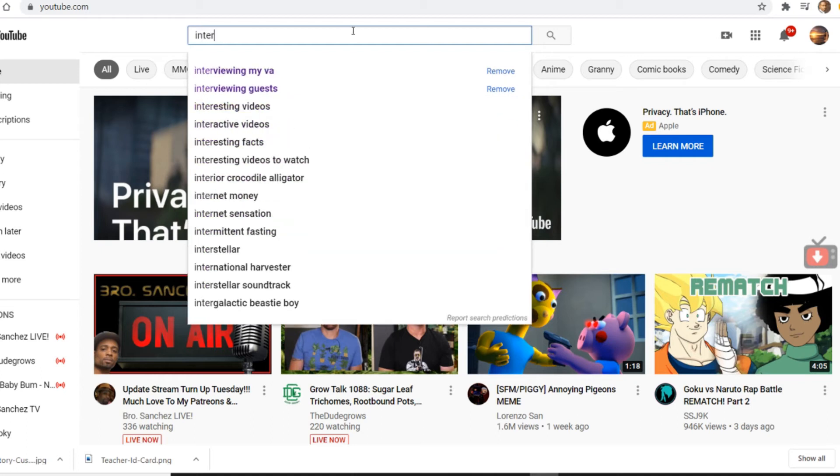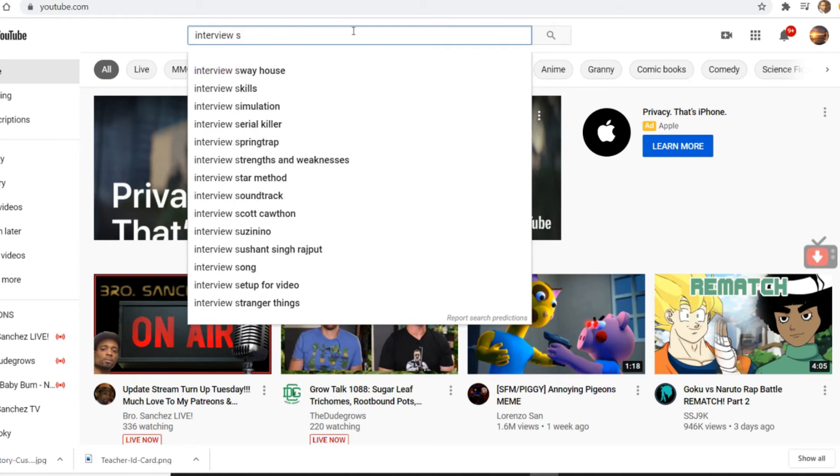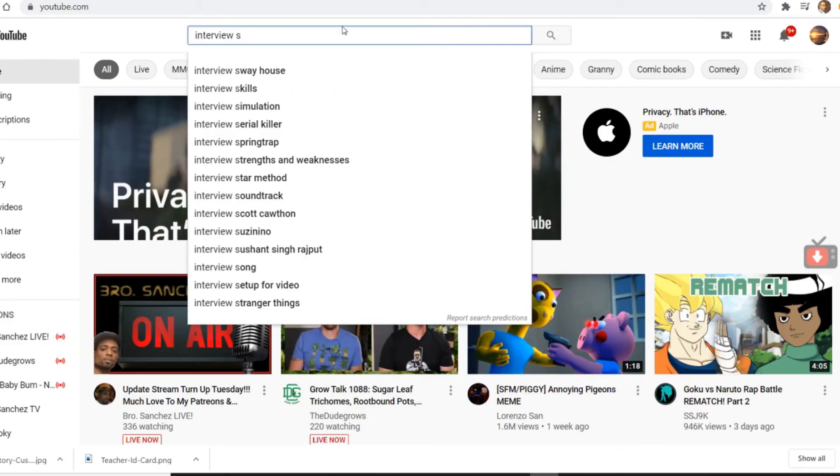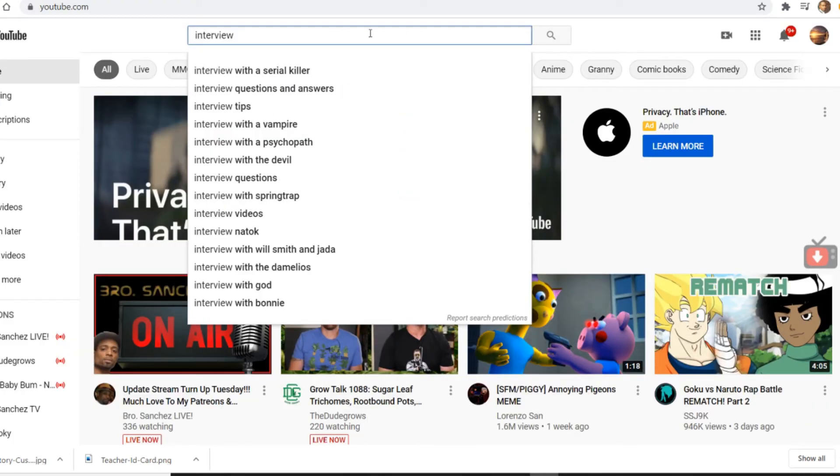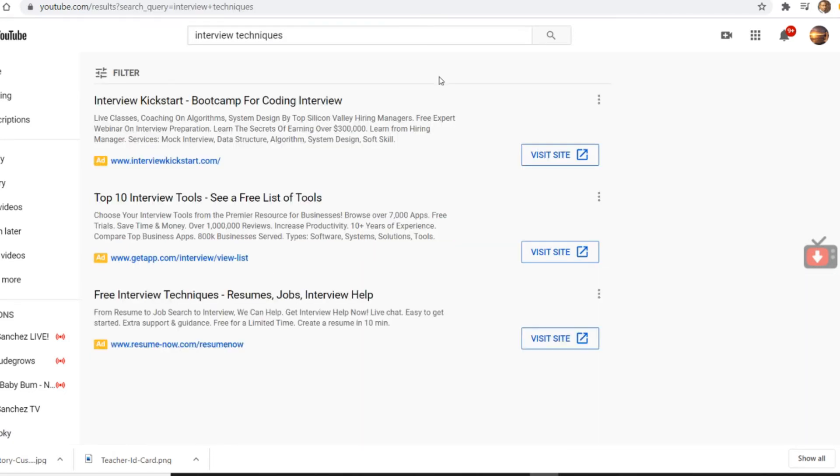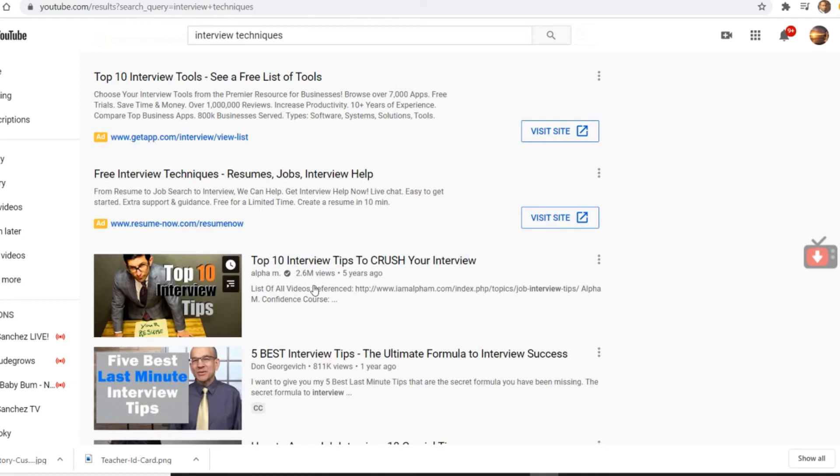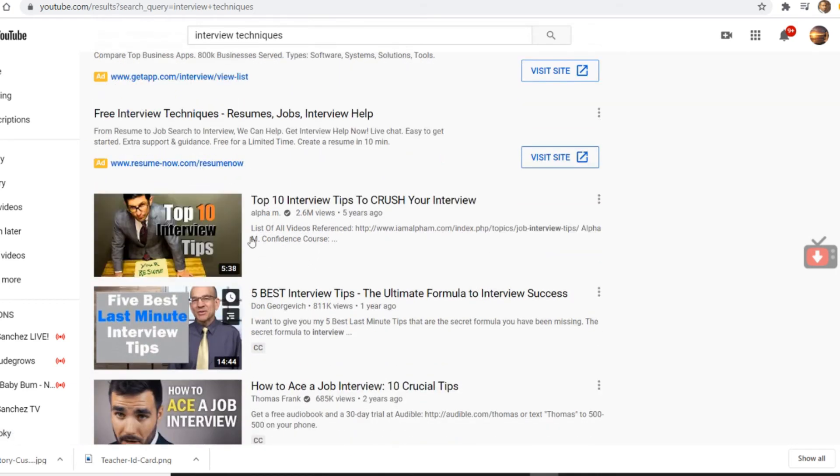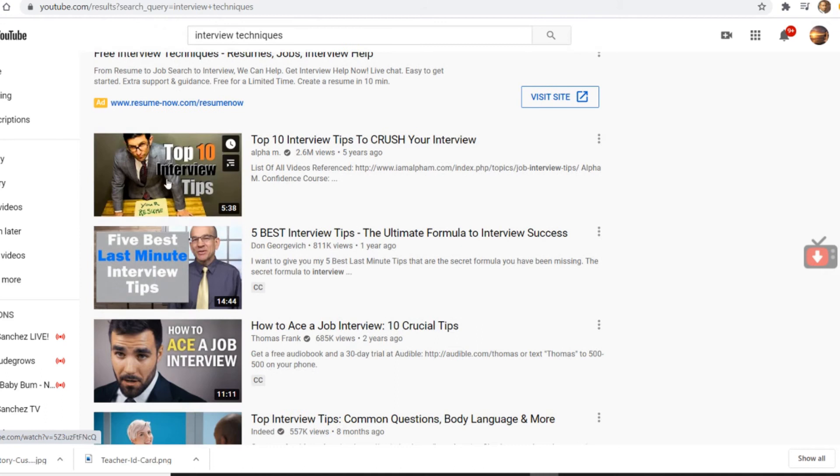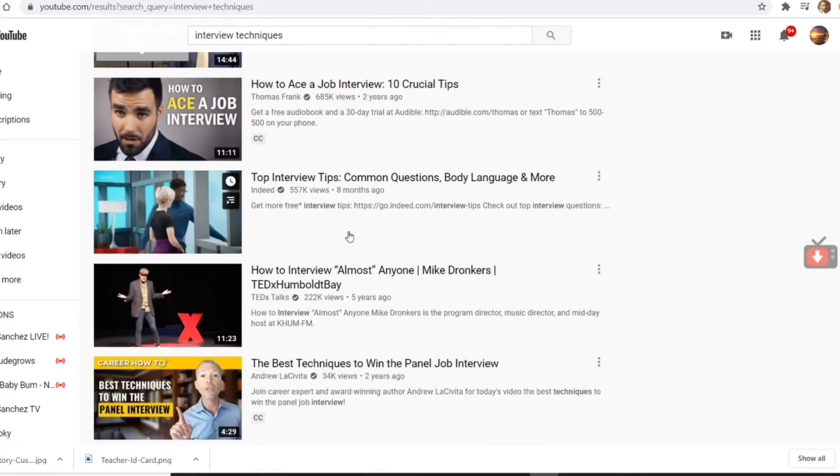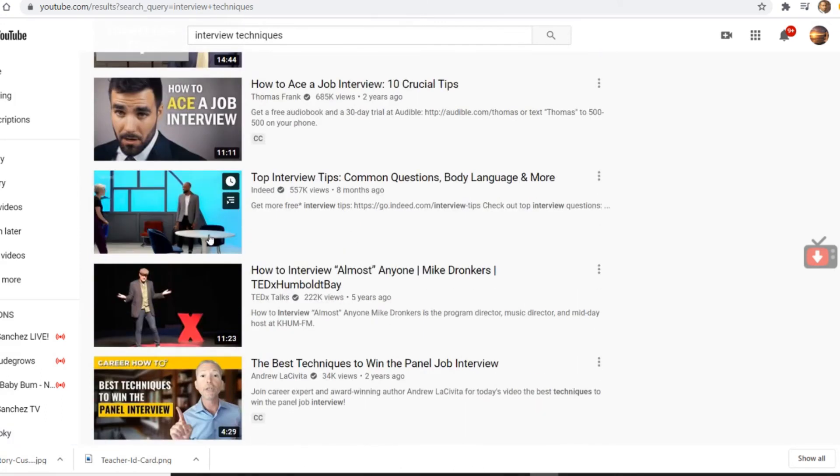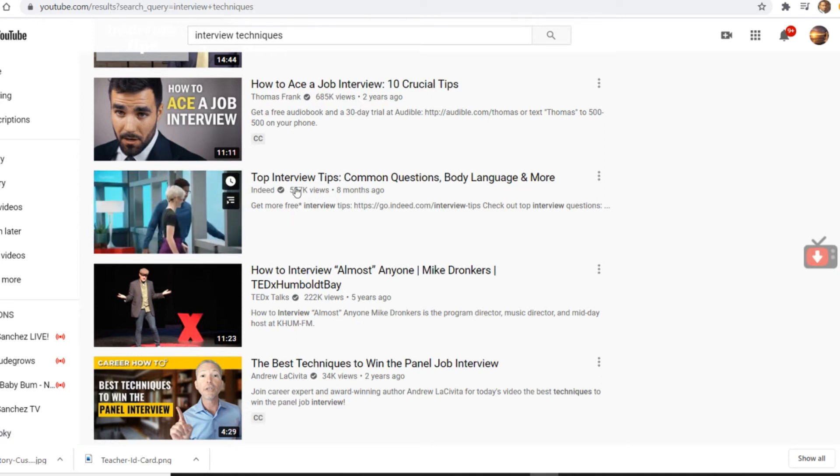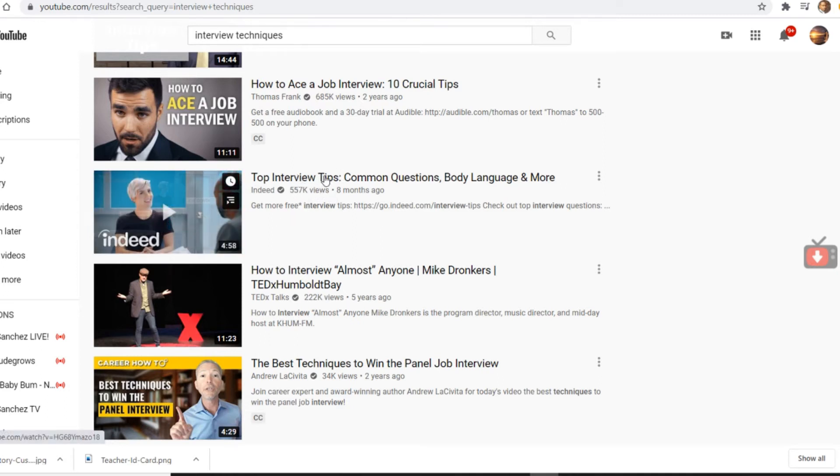In interview strategies, what was the question? I'm gonna call it interview coaching. I would just type in interview techniques. Alpha M, yeah, amazing guy right here for the young men. Indeed is always great. Indeed is always great and that's the place where you can go to find jobs. So I would highly recommend just this video.